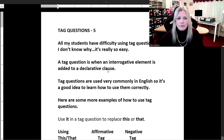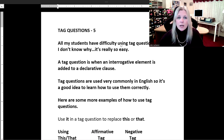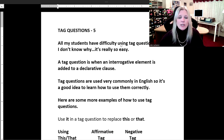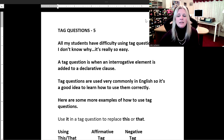Let's switch over to our work screen for tag questions number five. If you've already done tag questions one through four, you're starting to get good at it. This one should be not too bad, but you'll have to practice it a few times. All my students have difficulty using tag questions — I don't know why, it's really so easy. A tag question is when an interrogative element is added to a declarative clause. Tag questions are used very commonly in English, so it's a good idea to learn how to use them correctly.